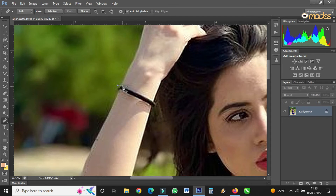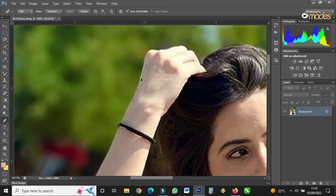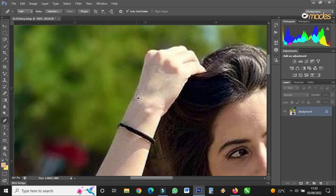If you start using this pen tool you become very conversant with it. If you practice using this pen on an image it becomes easy for you, because we use the same pen tool to draw any shape in Photoshop. So if you start using it and become conversant with the tool, it will be easy for you in Photoshop.